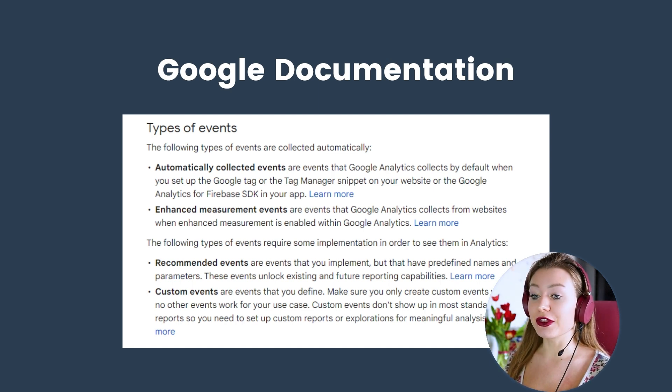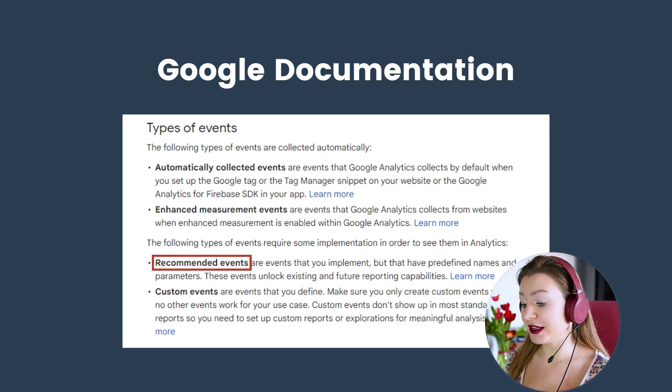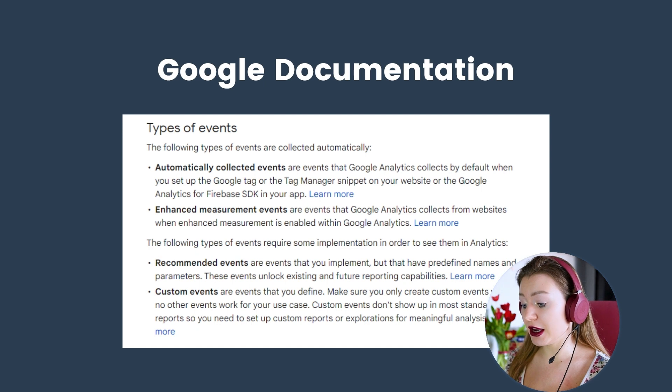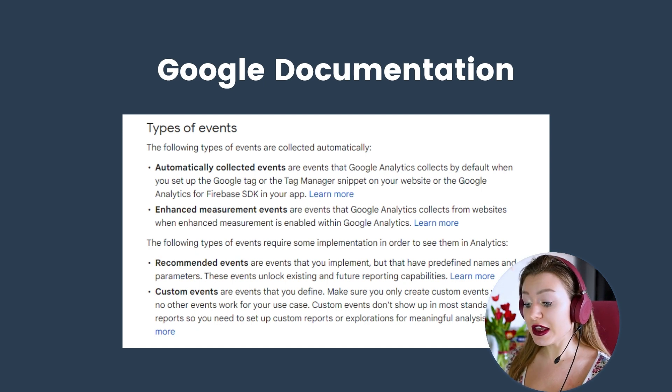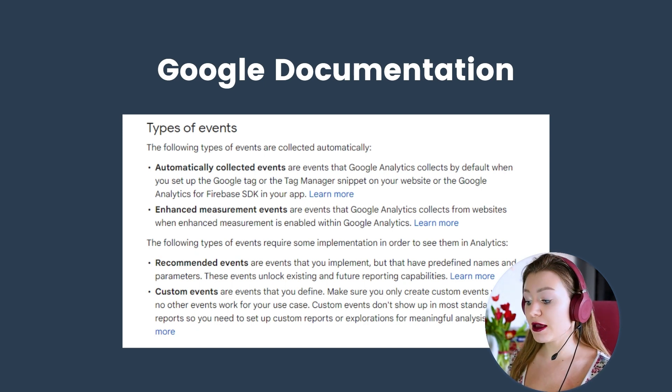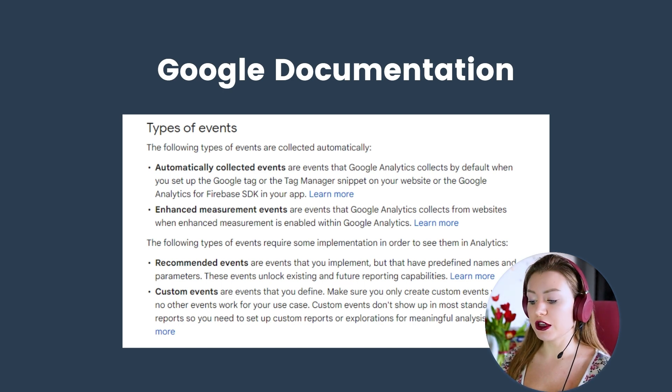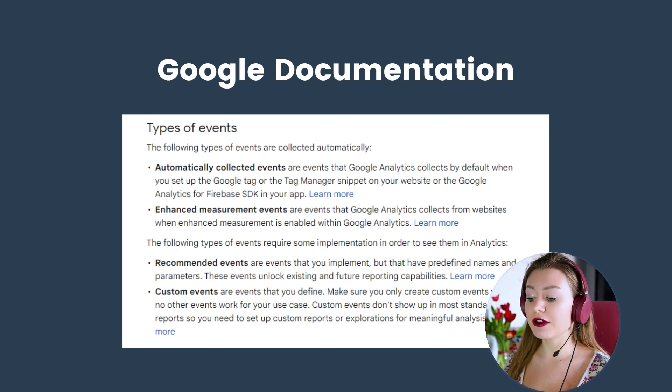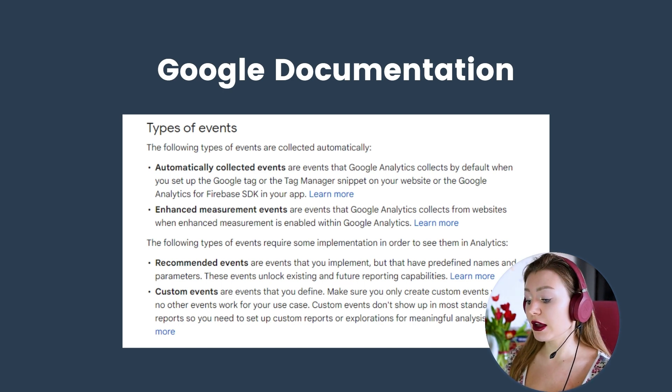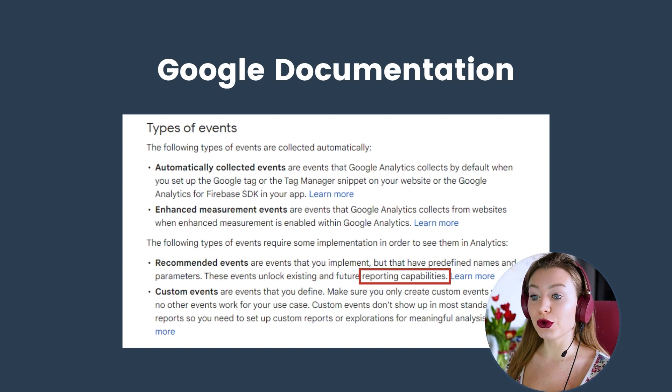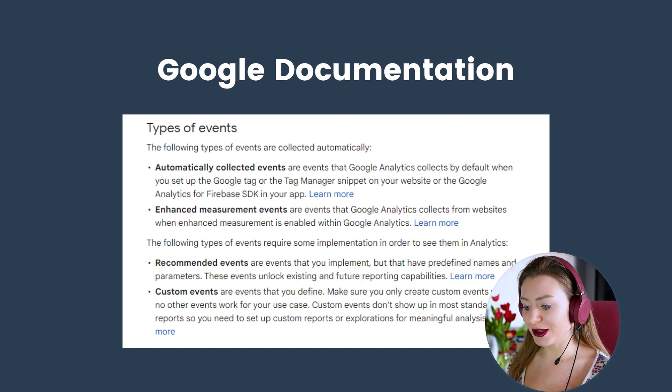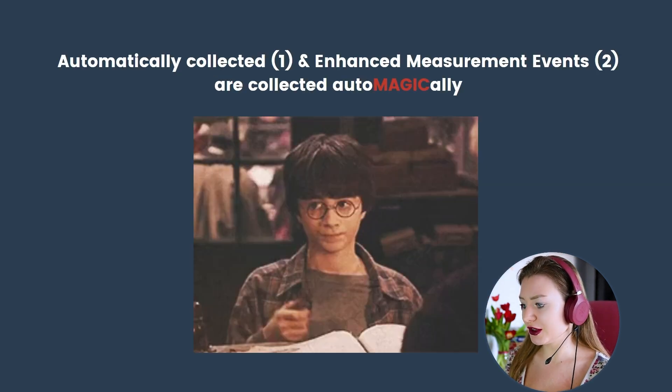And in this session, we will focus on recommended events, right? And you can see that these events have some predefined names and parameters, and according to the Google documentation, they can unlock some reporting capabilities. Well, this is interesting.